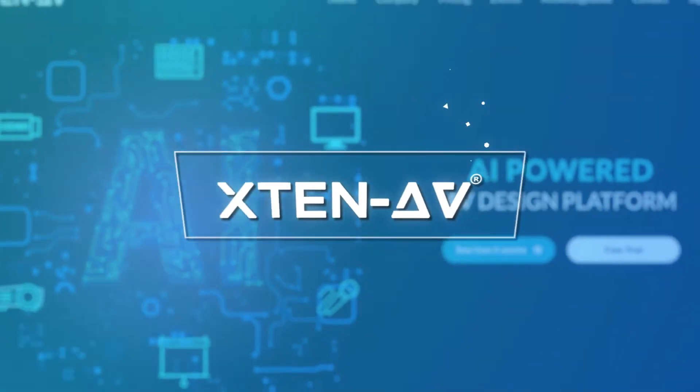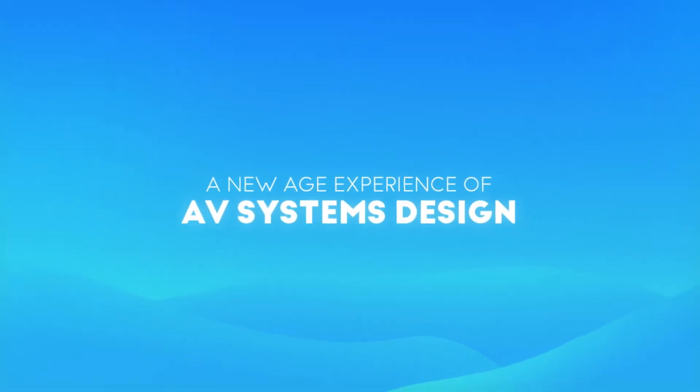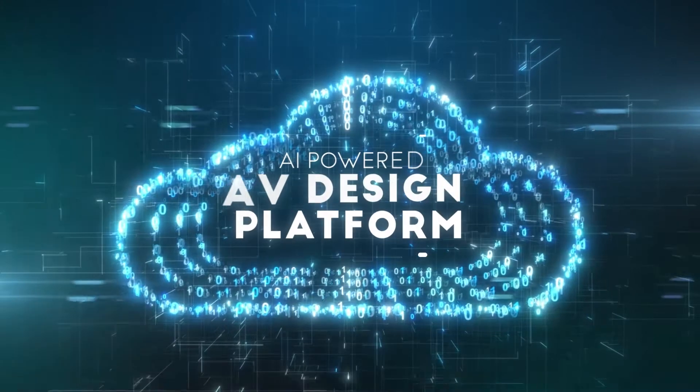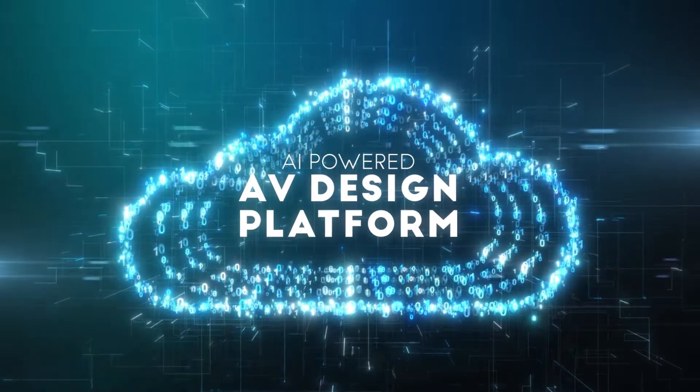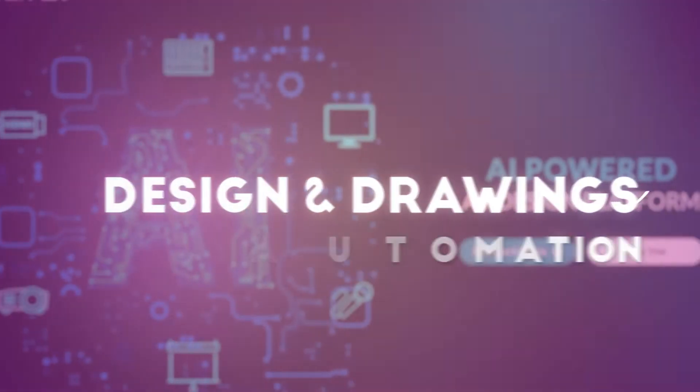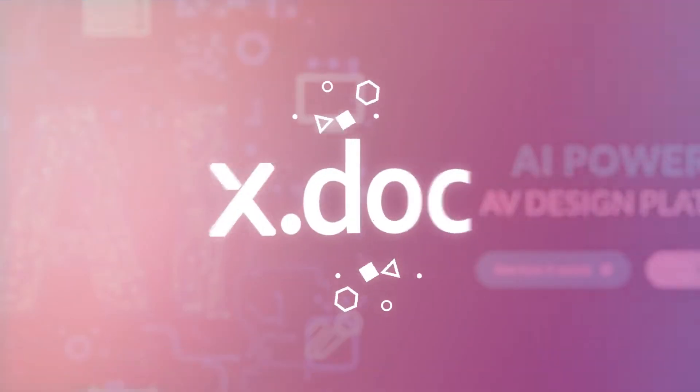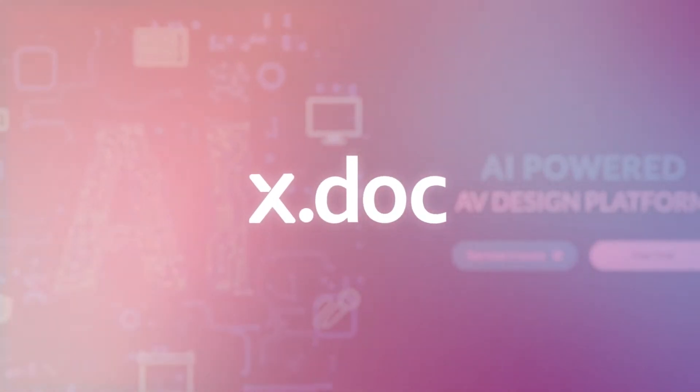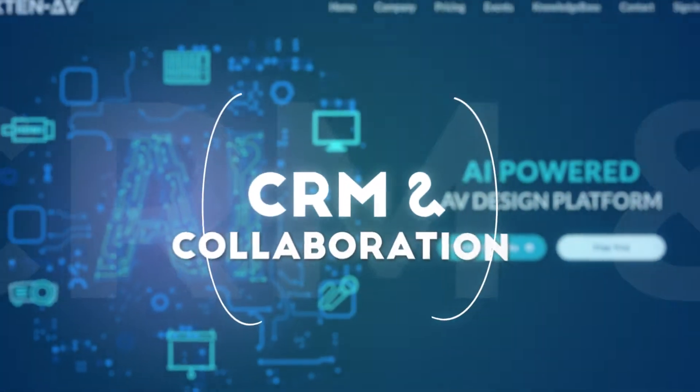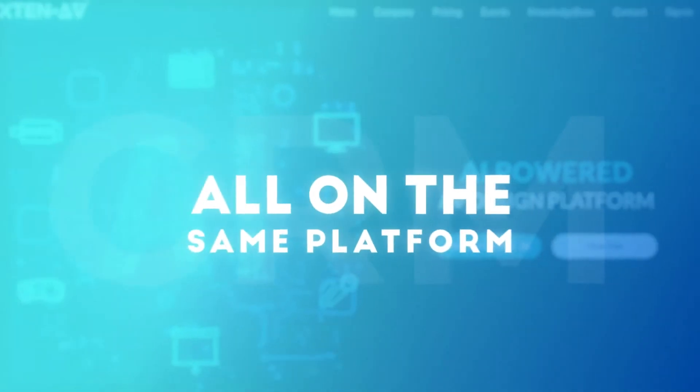X10 AV brings you a new-age experience of AV systems design. The world's first cloud-based, AI-powered AV design platform offers you design and drawings automation, state-of-the-art proposals, CRM and collaboration, all on the same platform.